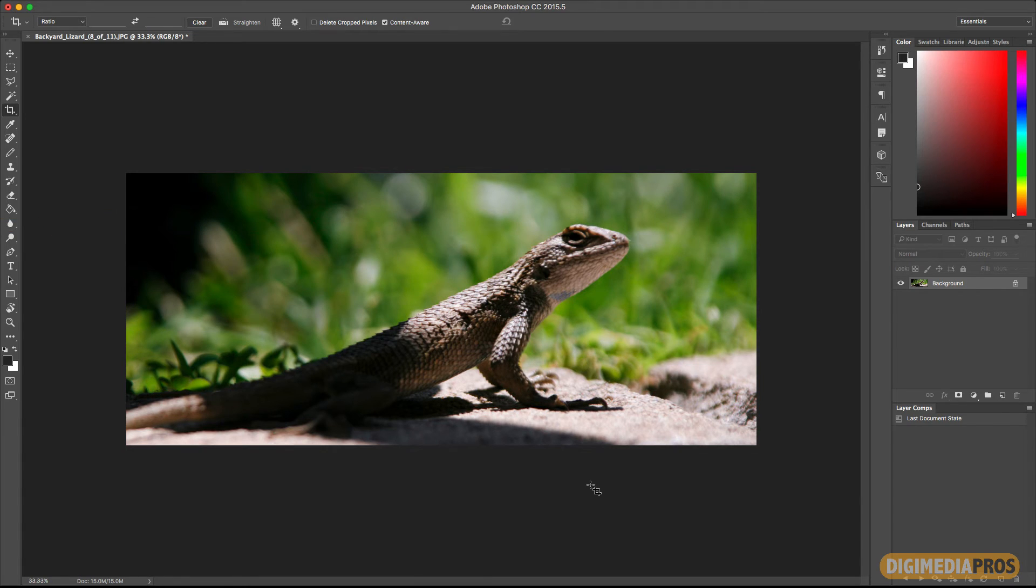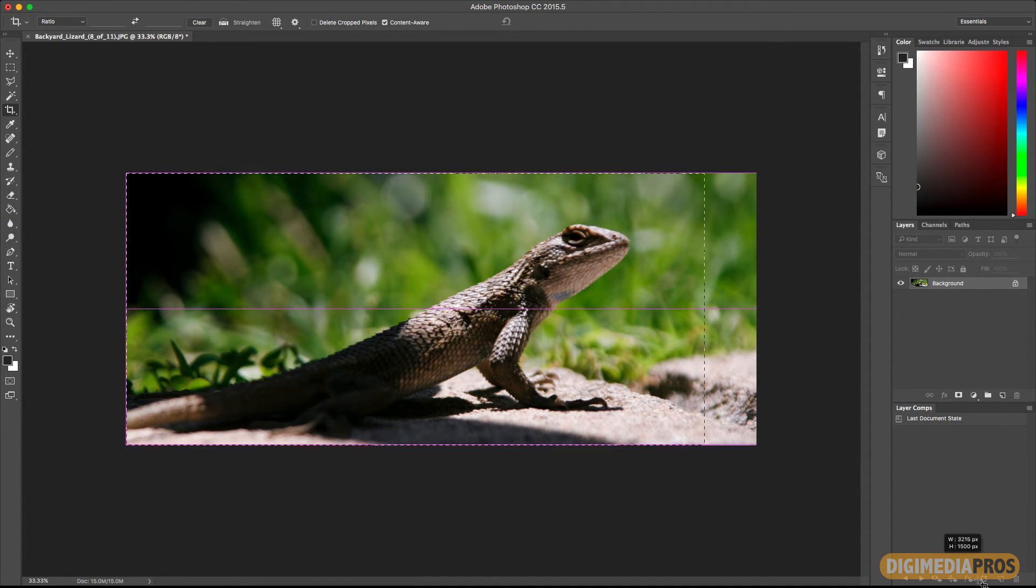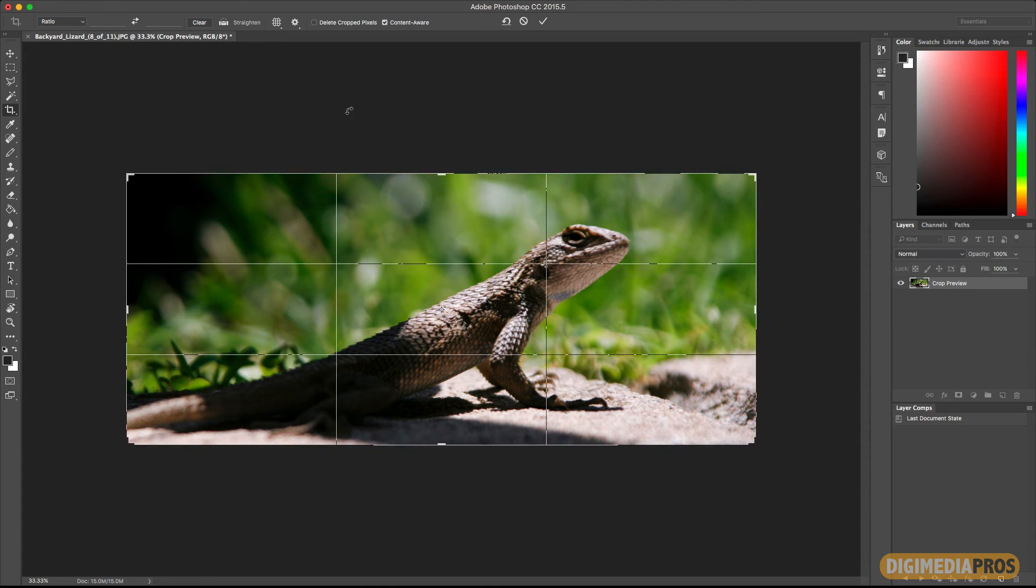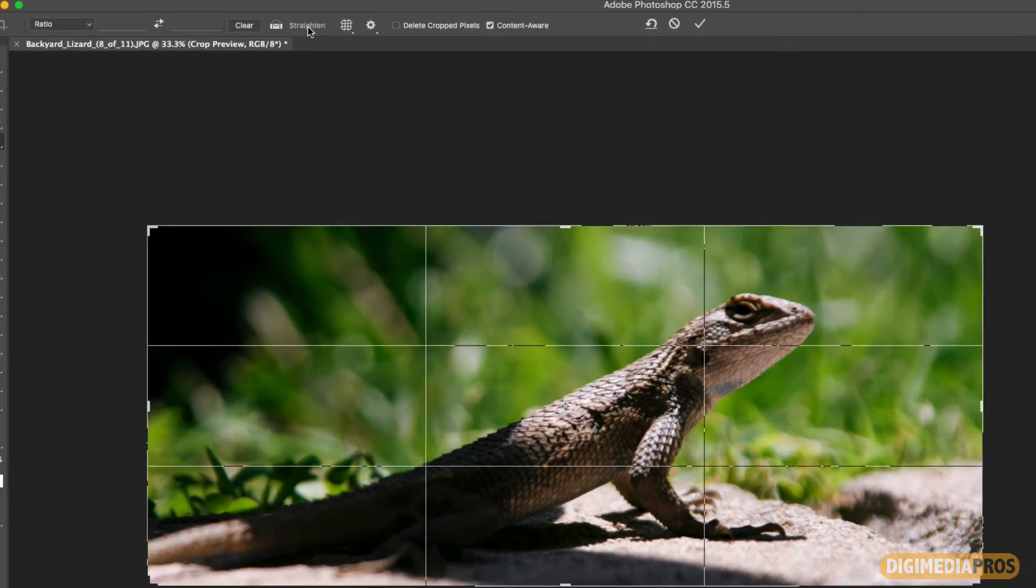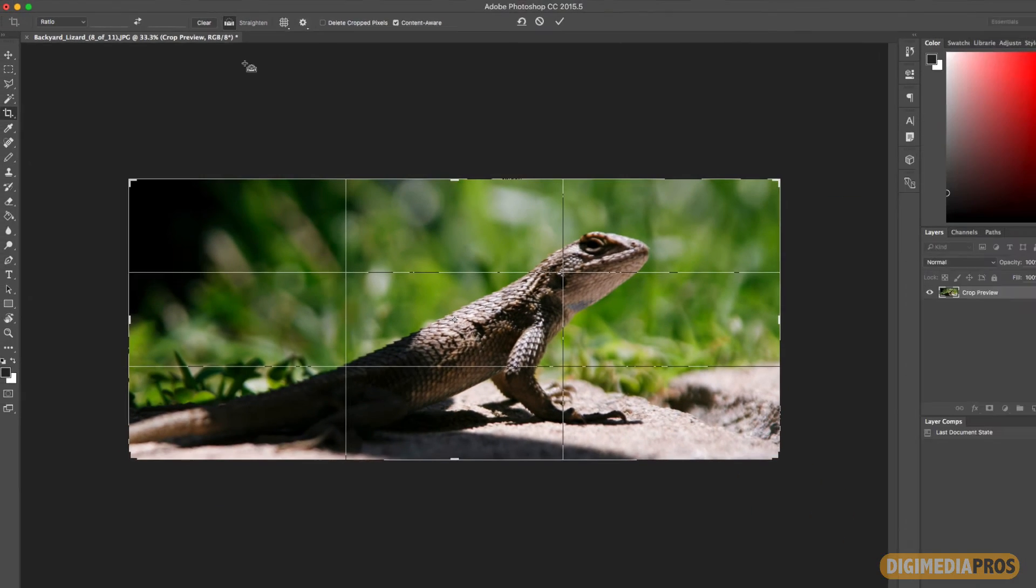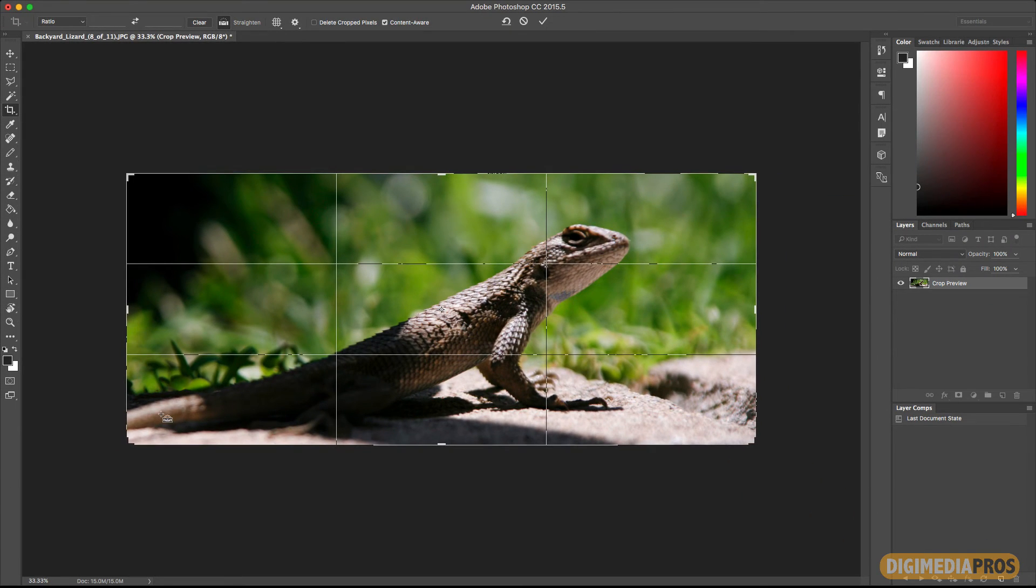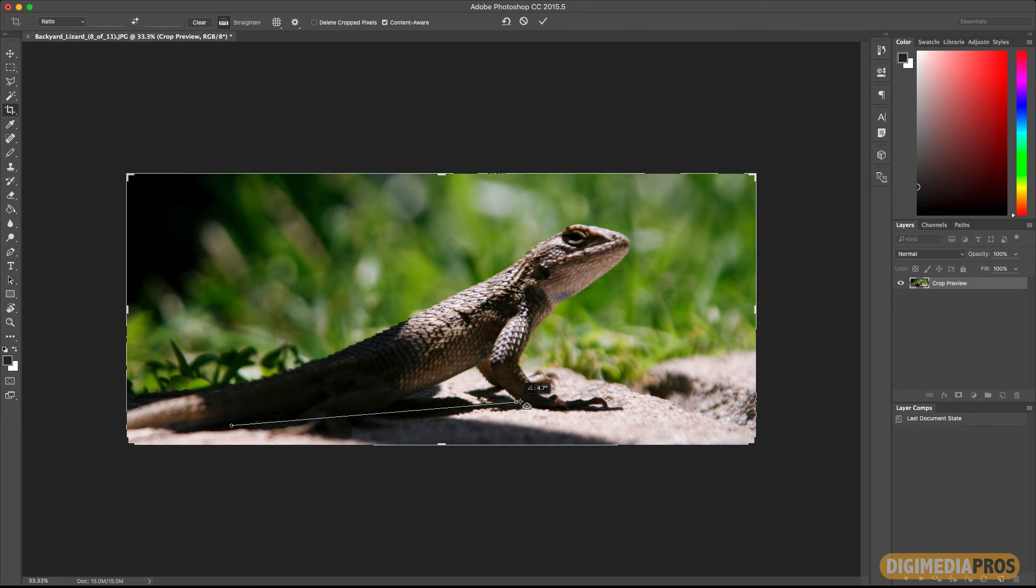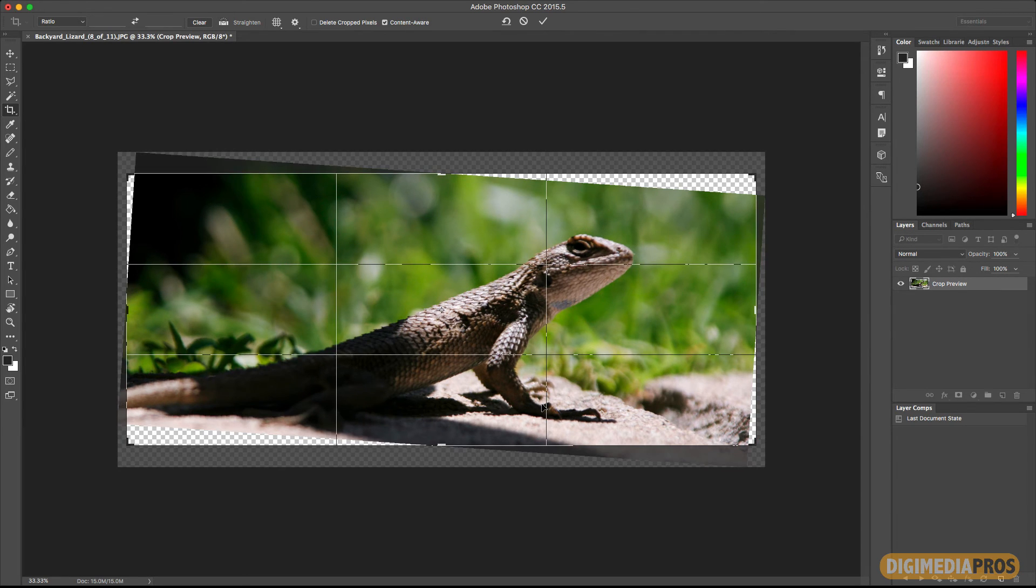The other way that you can use the content aware crop tool is - I'm going to go ahead and select it again. But this time I'm going to select straighten, and let's do maybe a little bit like this. There you go.